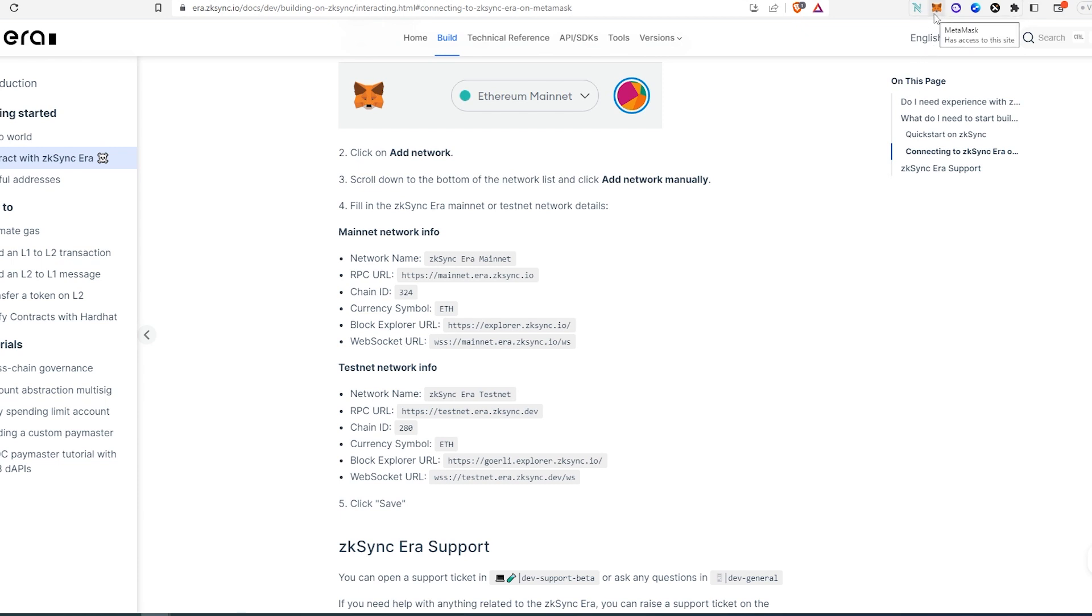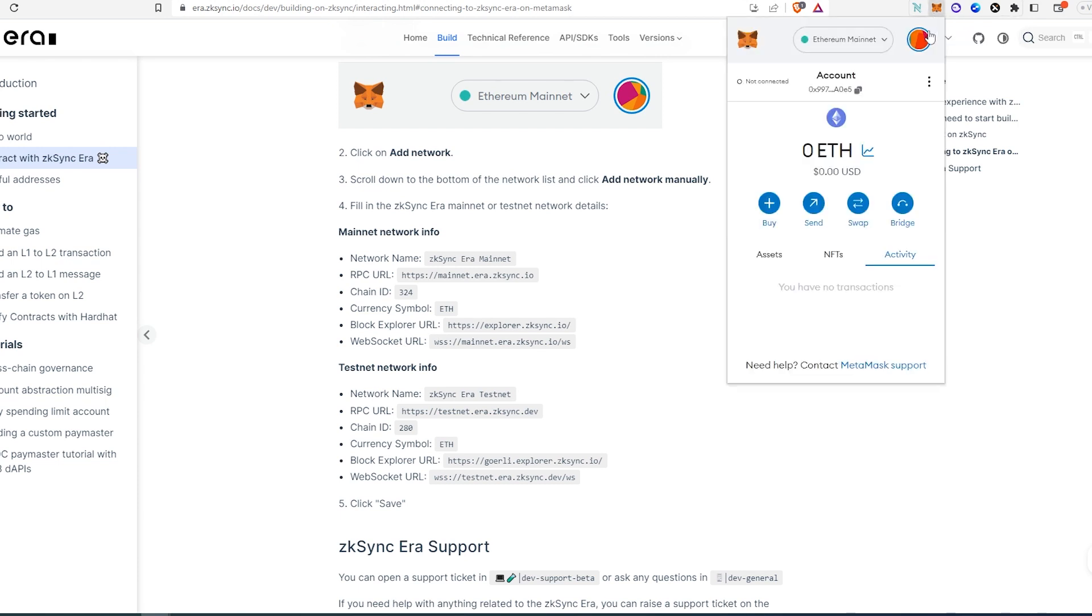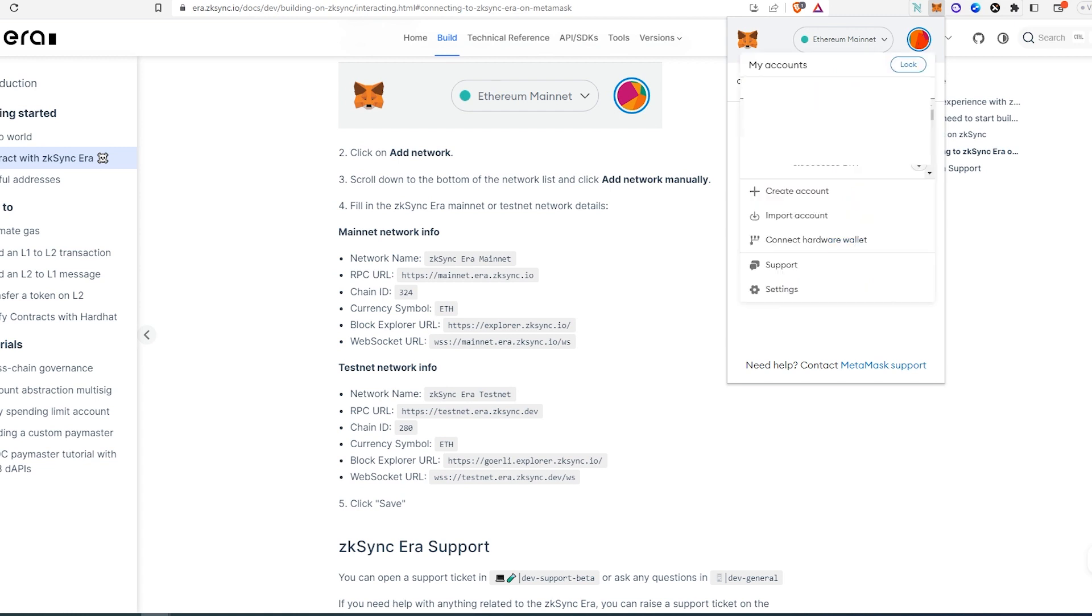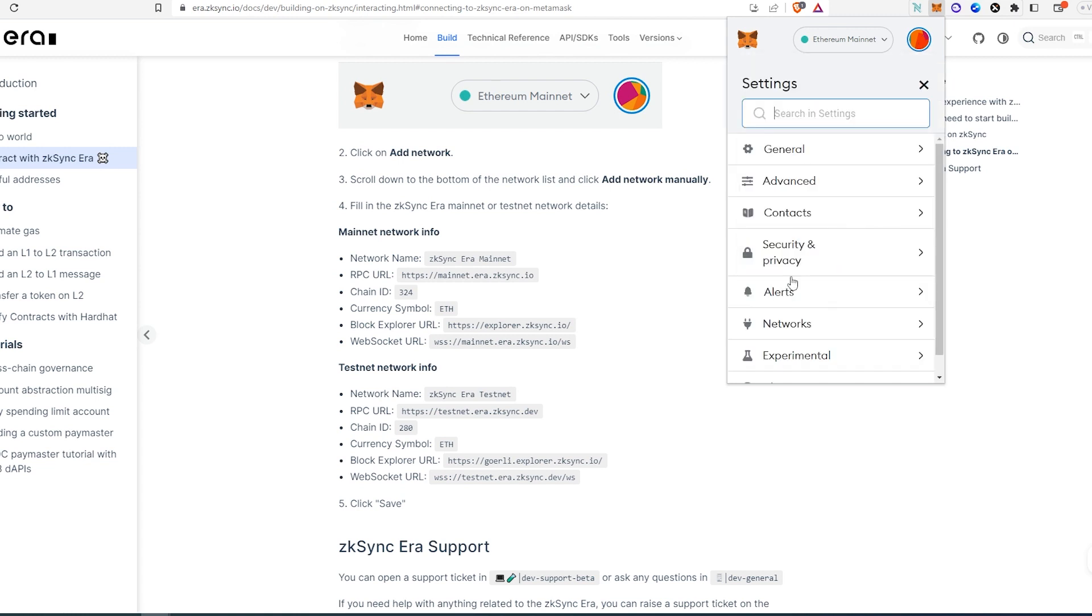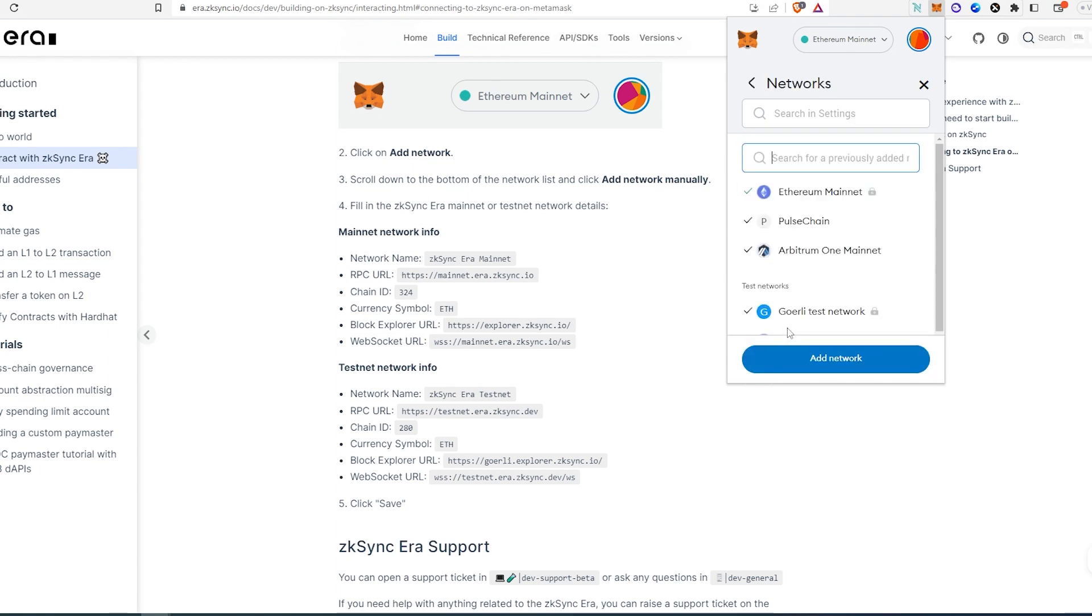To add the network, we need to open MetaMask wallet and press on the icon in the top right corner. Then press on settings, then networks, and then add network.